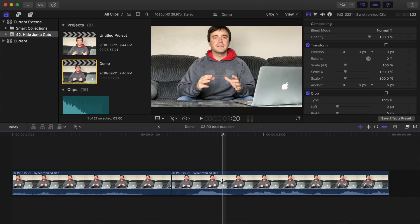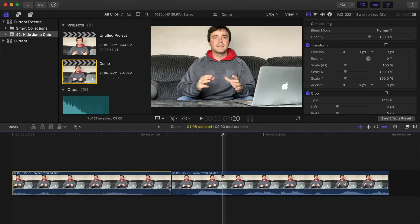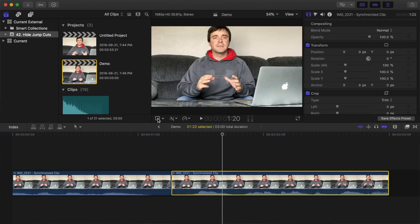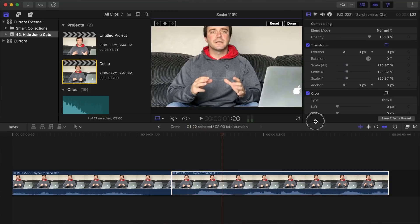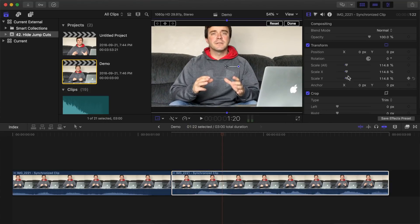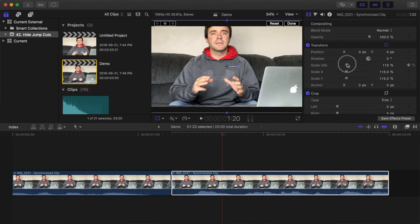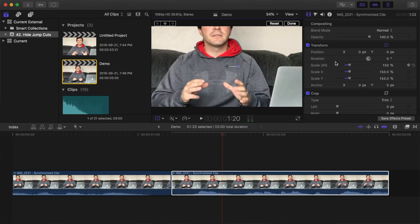What you need to do is either select the clip before your cut or after the cut and resize it. With your clip selected, either hit the transform button and use the wireframe in the viewer, or use the scale slider in the inspector to resize your clip.